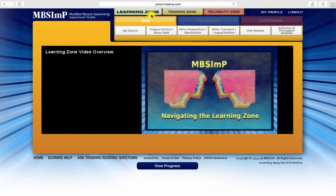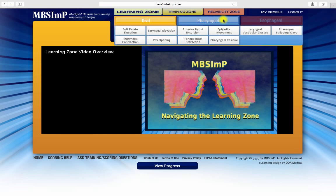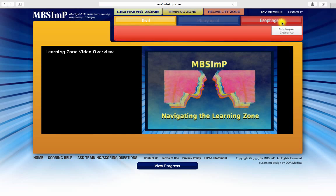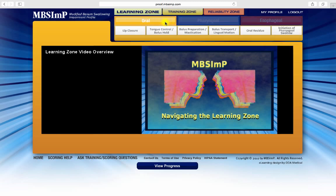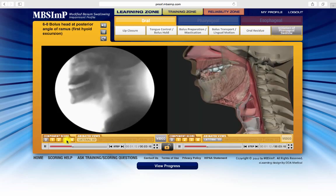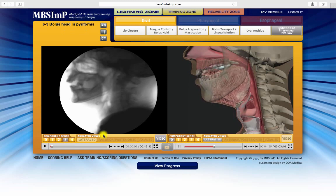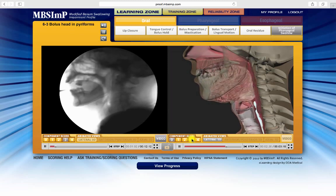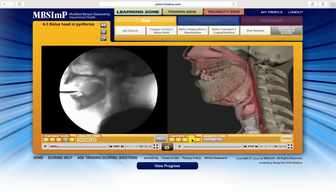All new users will begin at the Learning Zone. Organized by the three physiologic domains, the 17 components are categorized under either the oral, pharyngeal, or esophageal domain. The scores for each component are explained and demonstrated using representative segments of video fluoroscopy, paired with detailed and synchronized animation.